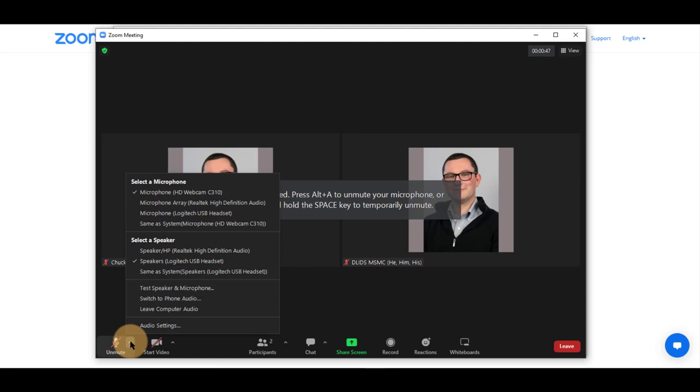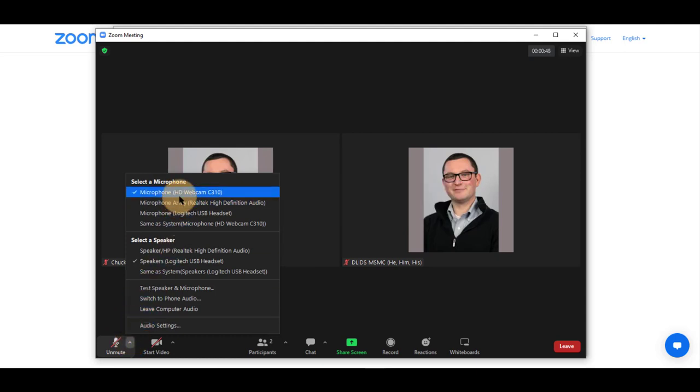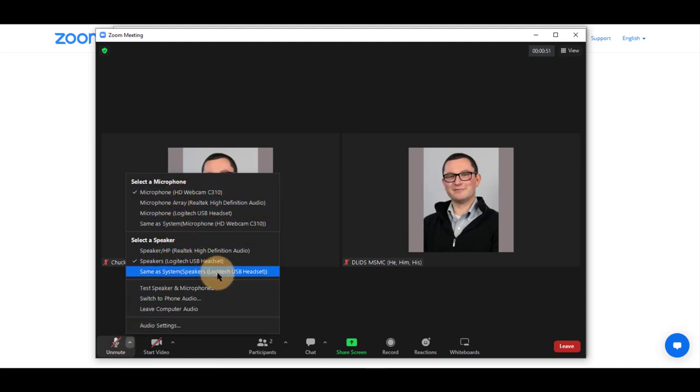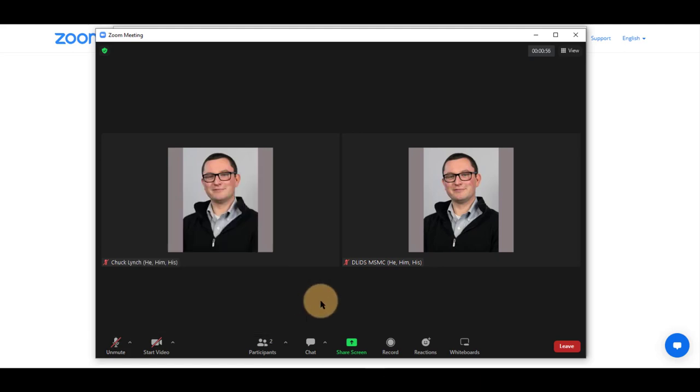You can click the up arrow to change which microphone you are using, or the speaker you are hearing audio from. You can test it as well and switch if you need.